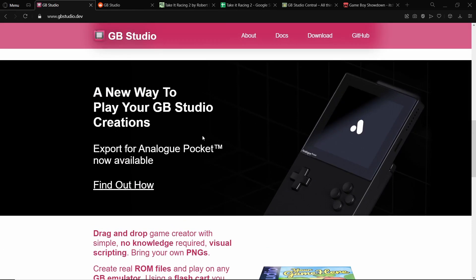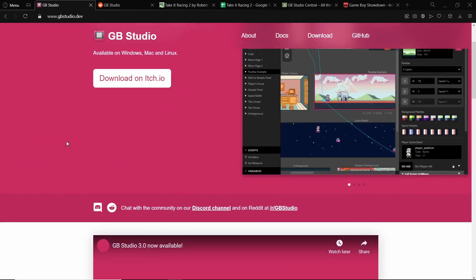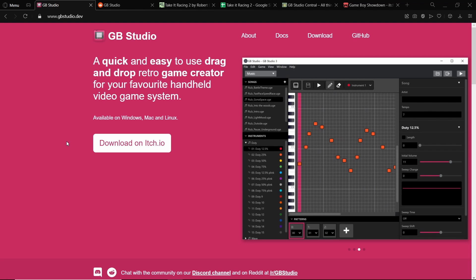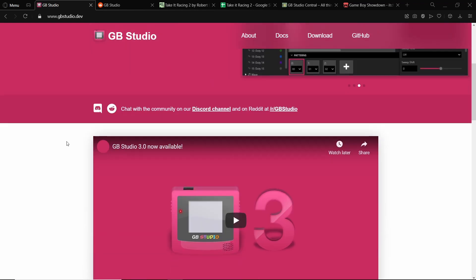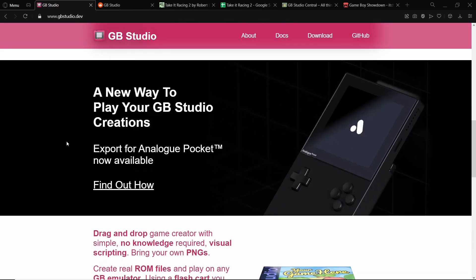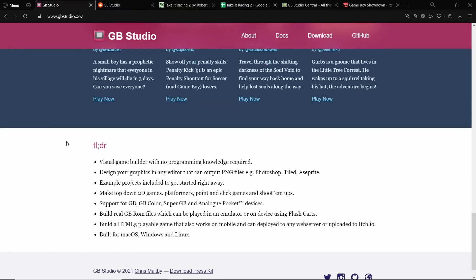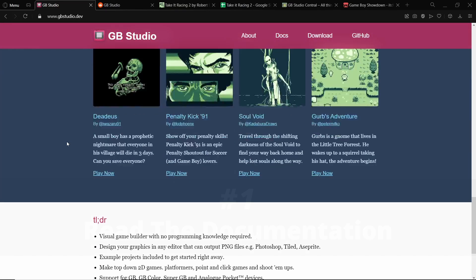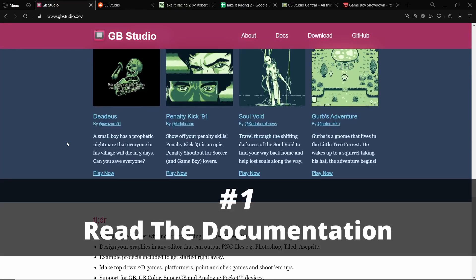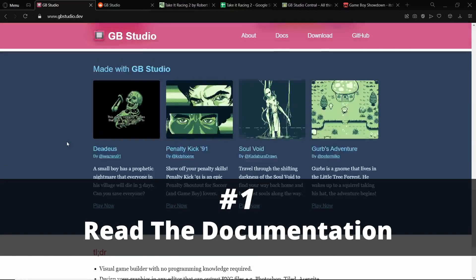It can also export to the Analog Pocket, and I wanted to give some help to those of you who may be beginning and want some guidance as to how to improve at scripting. Let's start with number one.